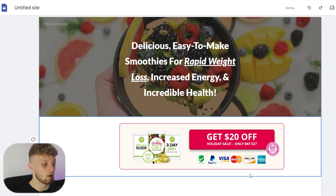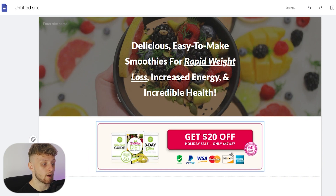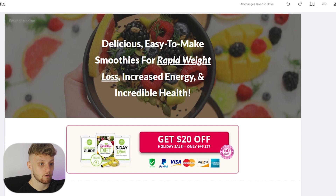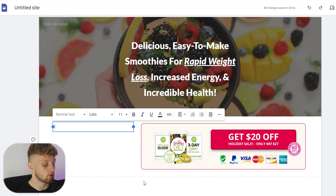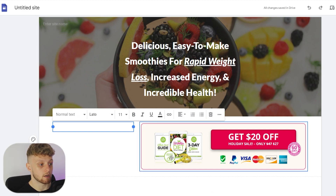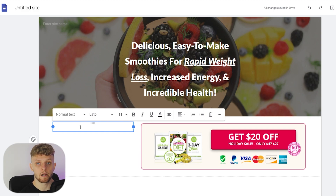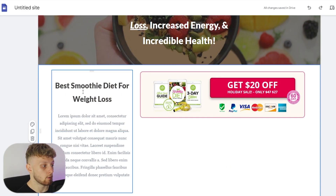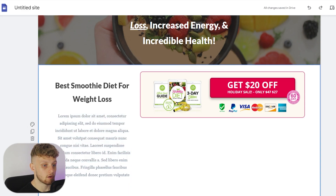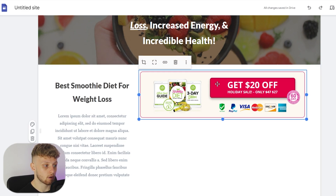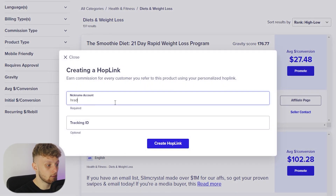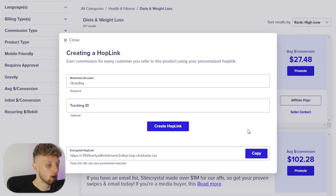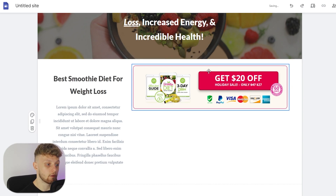Now you've got your image which you can center and put wherever you want. Maybe before that, we want to add some text — go to the text box and move it around to wherever you want on the page. You can write something like 'the best smoothie diet for weight loss.' Then you can add a button or link to your ClickBank page — click on the image, go to 'insert link', and paste in your affiliate link. Click 'promote', enter your nickname, click 'generate hop link', copy your affiliate link, and paste it in. Now this is a clickable button.